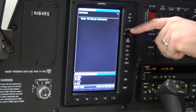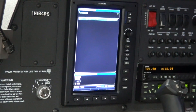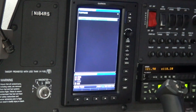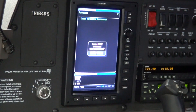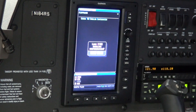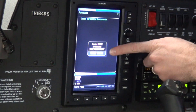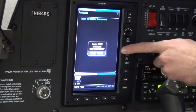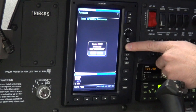Push down on the FMS joystick to select the Cessna 162 baseline configuration and press the enter key. Use the FMS joystick knob to select yes to load the Cessna 162 baseline configuration and press the enter key.